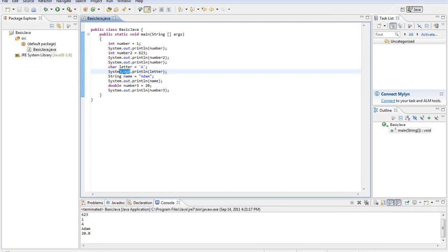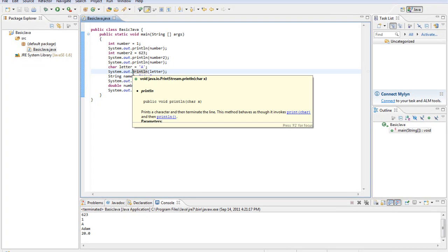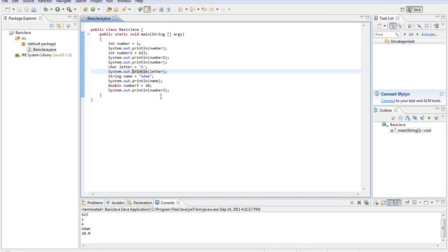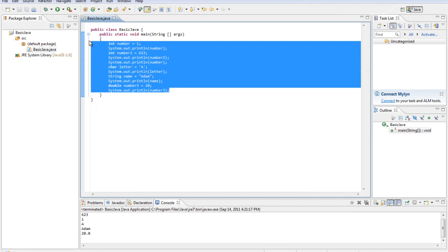Now we've seen system.out — now we're going to do a little bit of system.in, which means we're going to be taking input from the user. Say we don't know our variable; say we want to ask the user what their GPA was, and then we want to reprint that to them. We can do that very easily, but we need to do some extra steps.